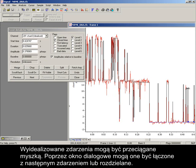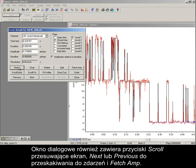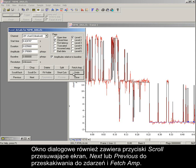The idealized events can be dragged with the mouse. They can also be merged with the next event, or split, using the dialog. The dialog also contains buttons to scroll the screen, to jump to the next or previous event, and to fetch AMP. This scans backwards to find an event of the same type, and copy the amplitude of this previous event to the current event.